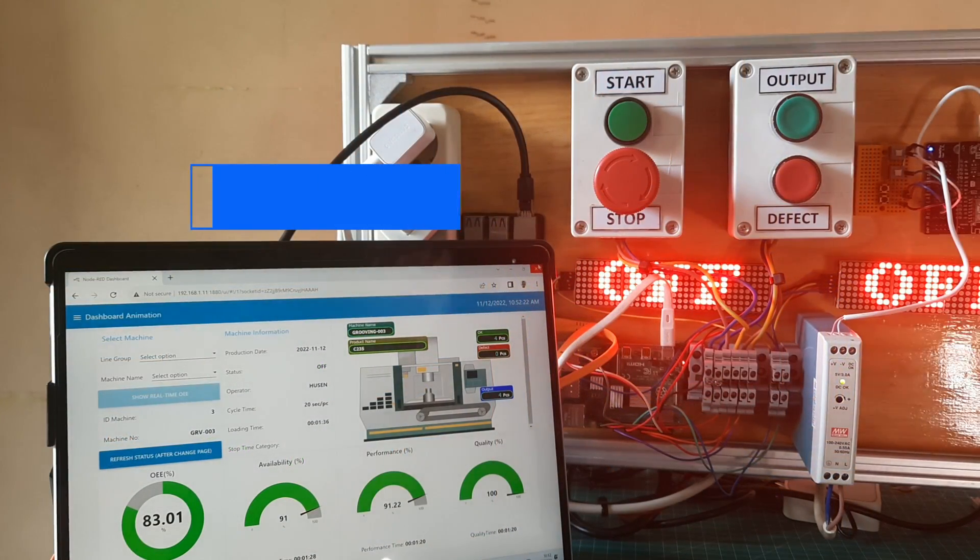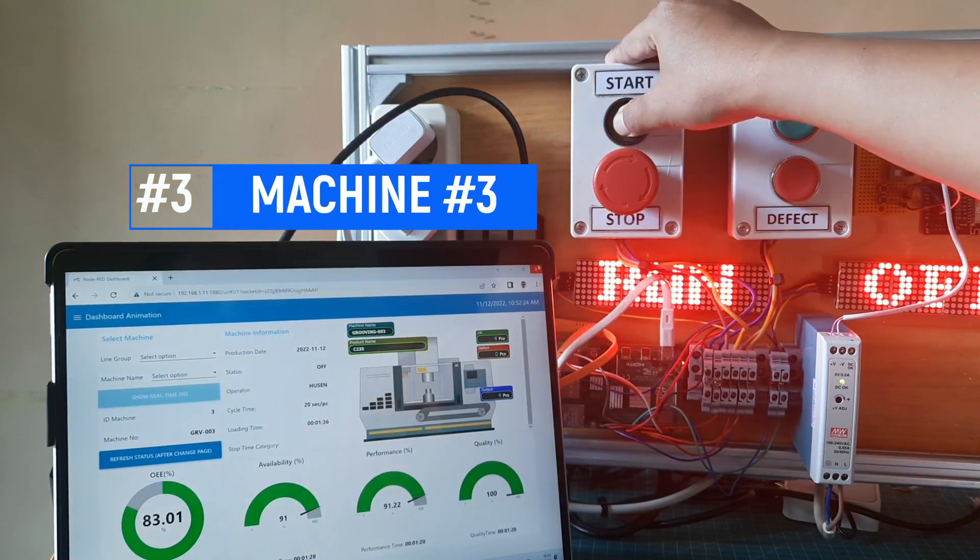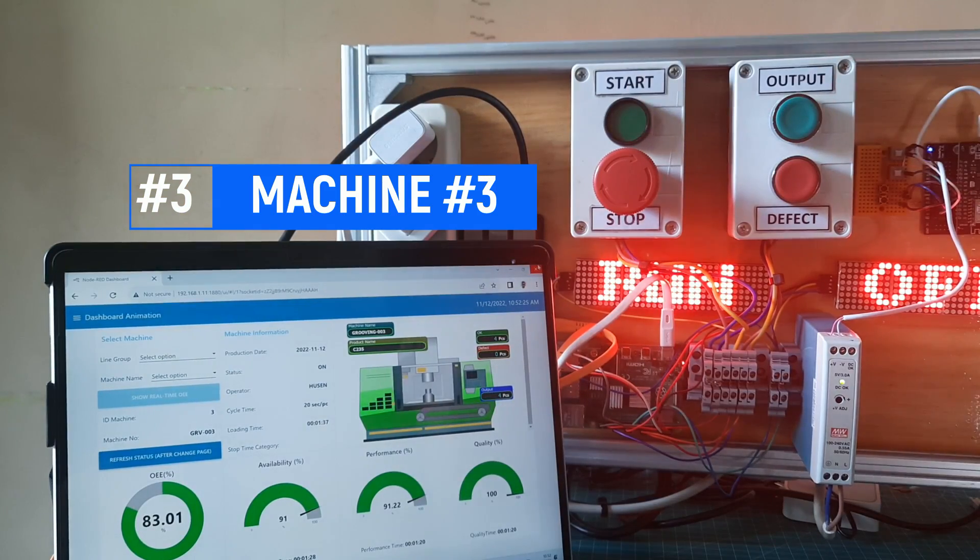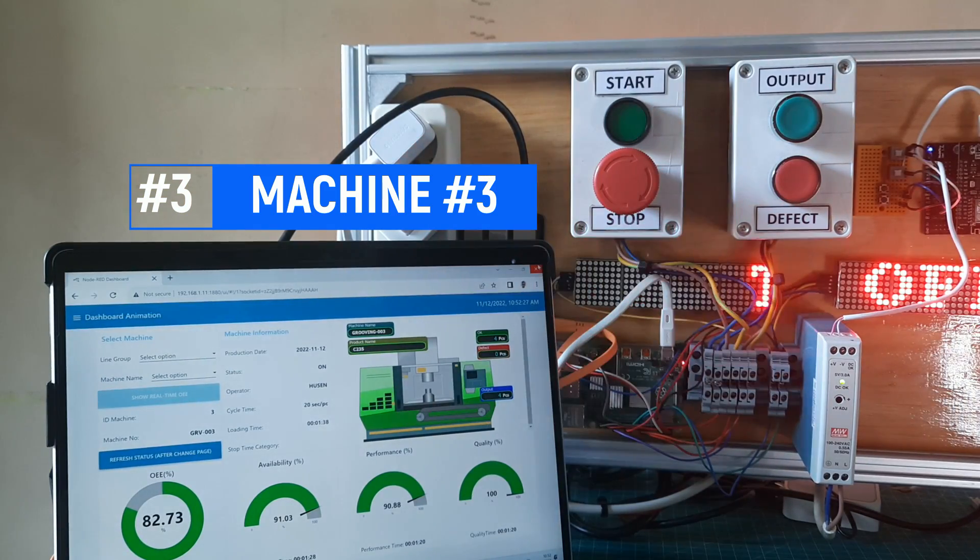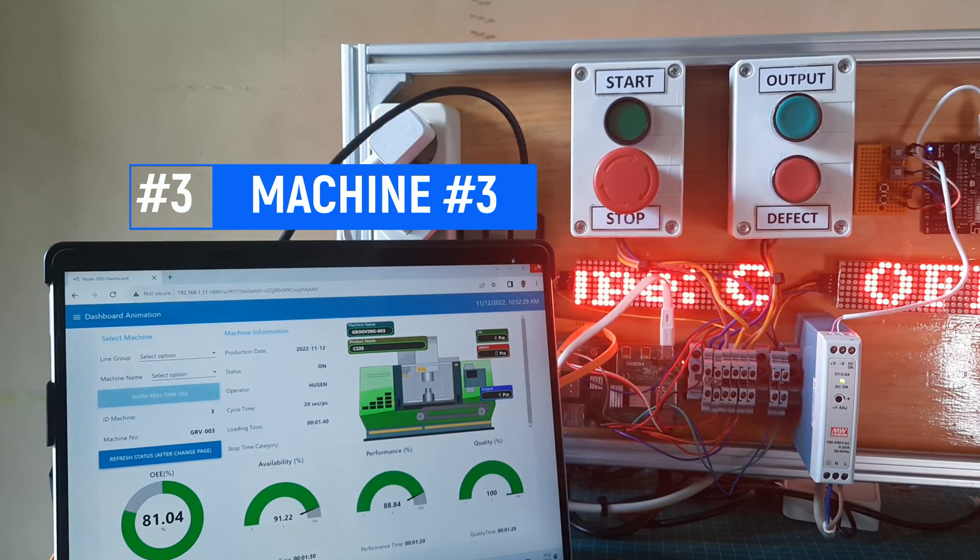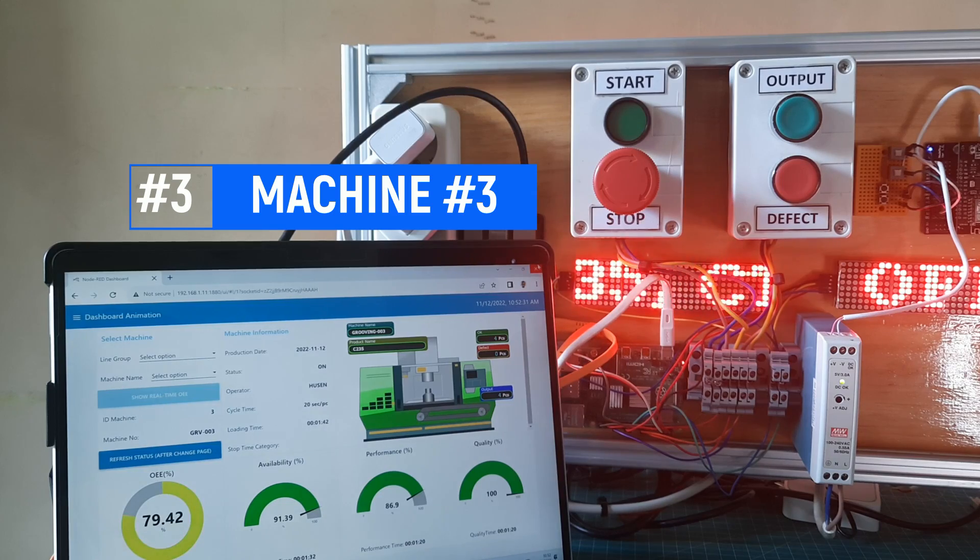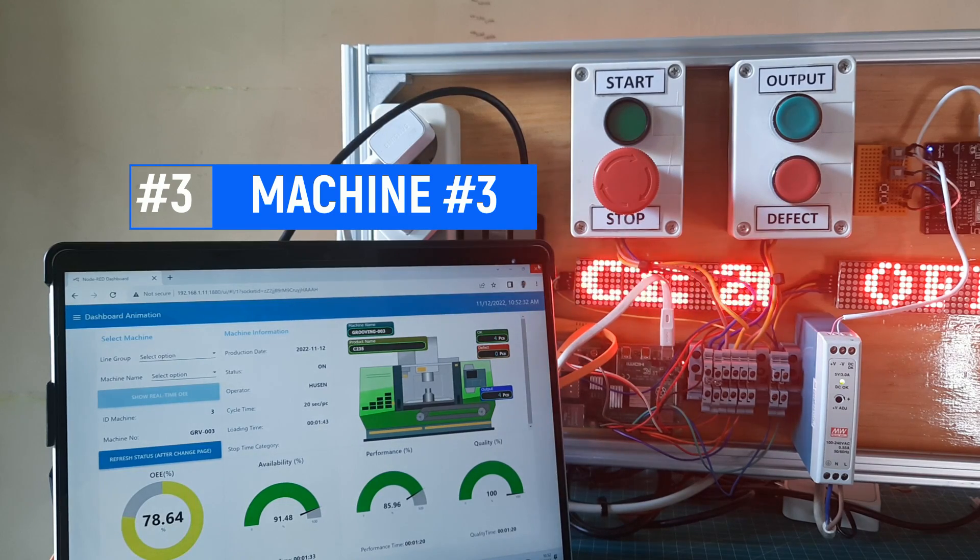This is simulation for machine number 3 using Raspberry Pi 4, it connected to database using Ethernet cable. Same with Compute Module 4, it queries to database using Python.